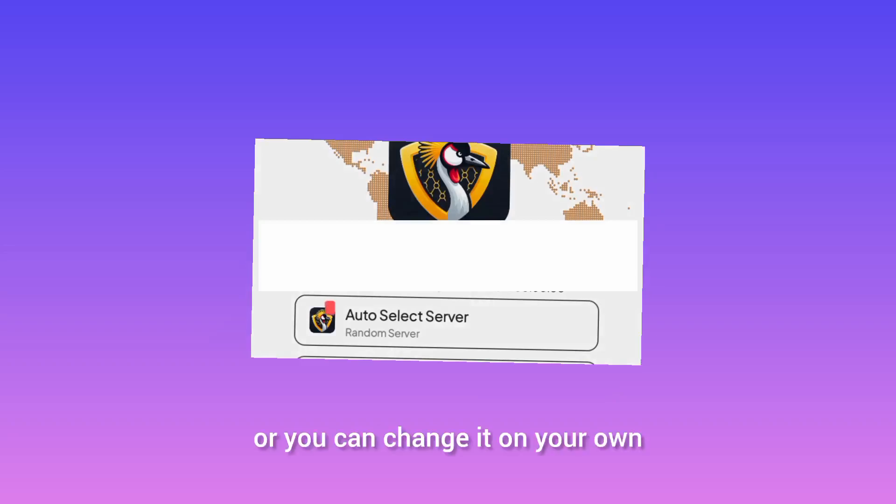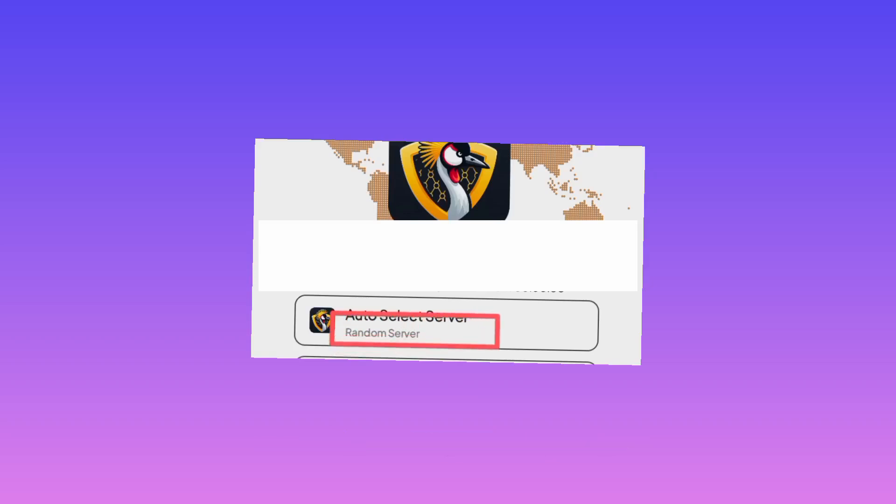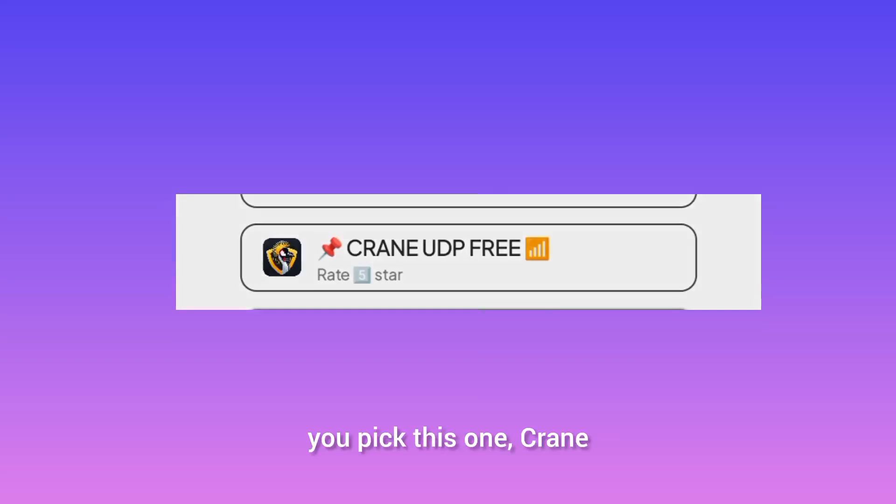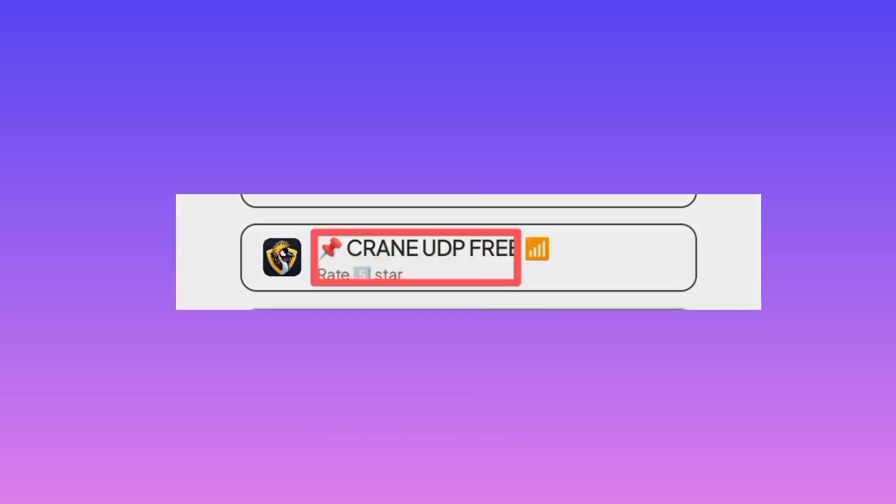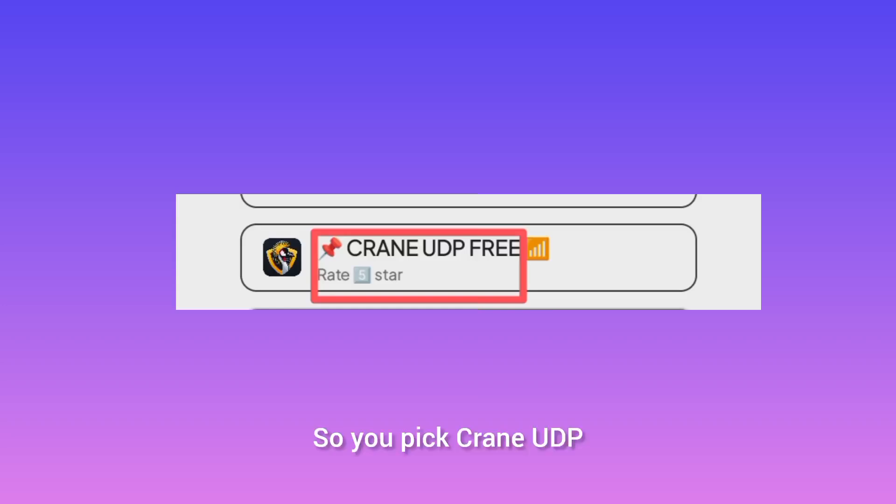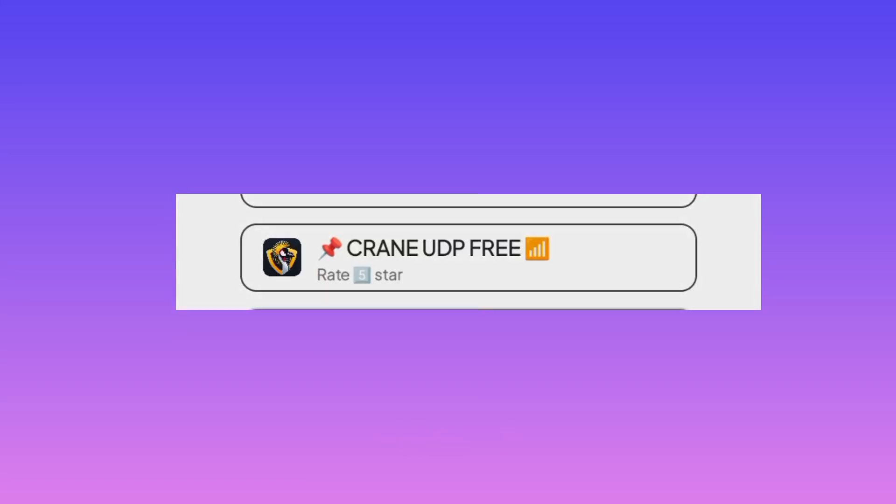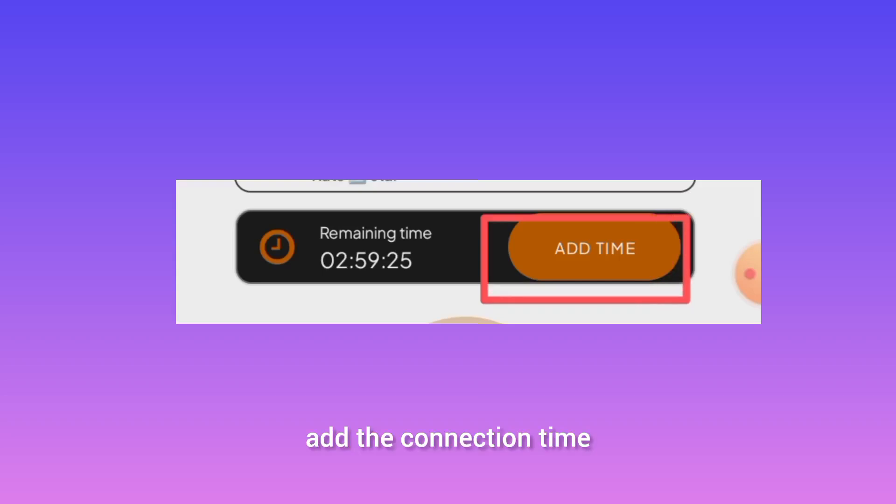Or you can change it on your own. Then pick your country. If you don't see your country, you pick this one, Crane UDP. So you pick Crane UDP. After that, you need to add the connection time.